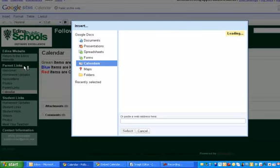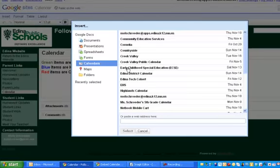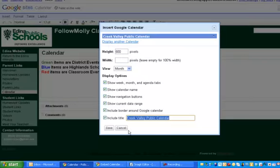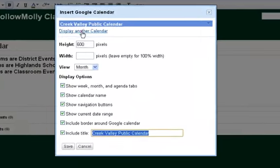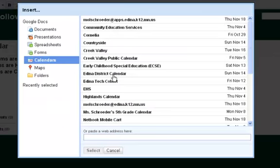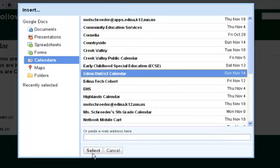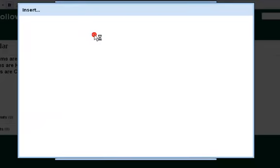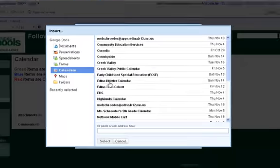I can select the first calendar that I would like displayed on my Google Site, and then display another calendar and choose the second calendar that I would like displayed. If you have a third that you'd like to put on there, display a third calendar.